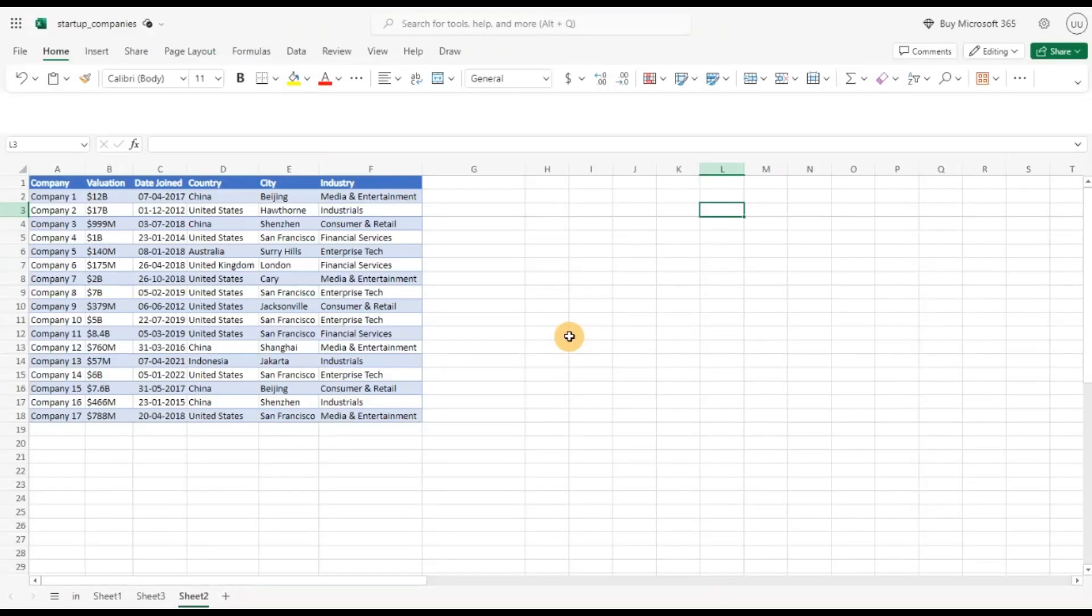Hello everyone. Welcome back to the channel. Today we are going to take a look at how we can do some data cleaning and data wrangling tasks in Excel to make our data more suitable for data analysis.